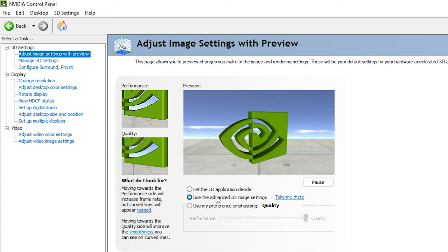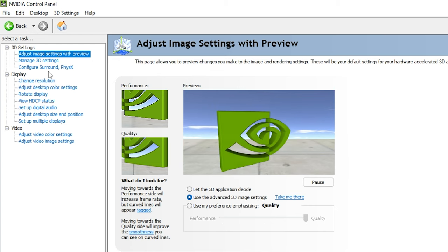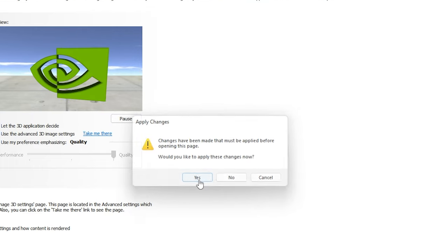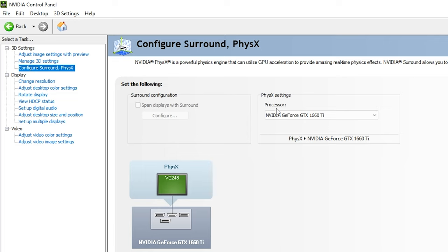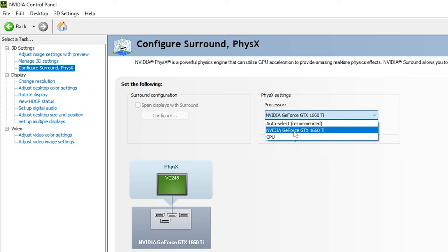Select 'Use the advanced 3D image settings', then go to Configure and click Yes to apply the changes. Find the processor option — this specifies which processor to use — and select your graphics card. For example, I have an NVIDIA GeForce GTX 1660 Ti. We are forcing the NVIDIA Control Panel to use the GPU processor, not the CPU. Then dive into Manage 3D Settings.